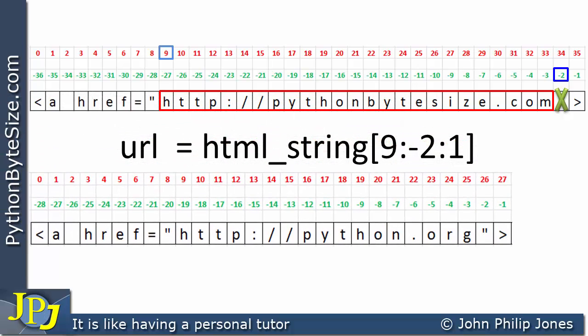If I now look at this particular string containing the URL for the python.org website, I wish to extract this URL from it. Clearly both strings — the top one and the bottom one — are of different lengths, and the URL for the first one has more characters than the URL for the second one.